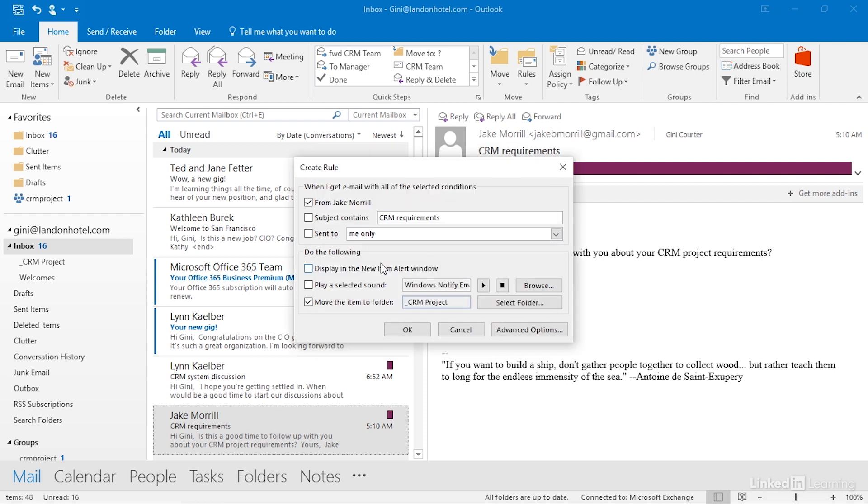Now, I have some other choices. I can display a new item alert. I can play a selected sound. If I do either of those things, Outlook has to do them, and what that means is that Outlook has to be running for this rule to run. The problem with that is, in this circumstance, I want to be able to forward stuff to my team even when I'm not here. So, I'm going to leave off the things that have to happen locally and say, just move the item to the folder, which is something that Exchange can handle for me with no problems.